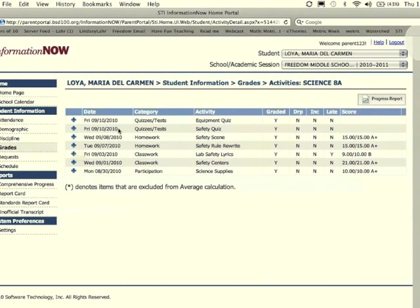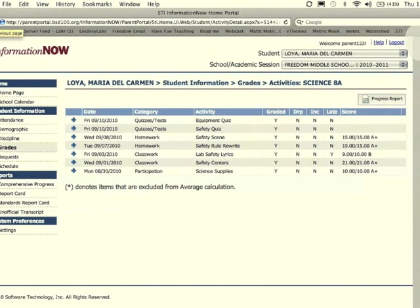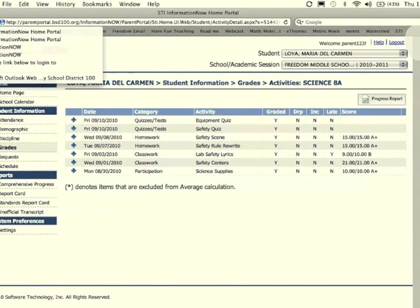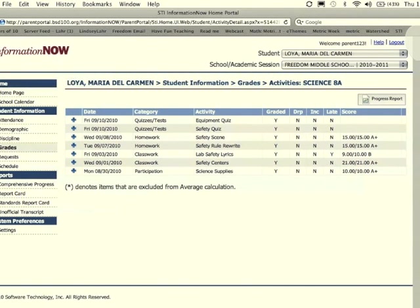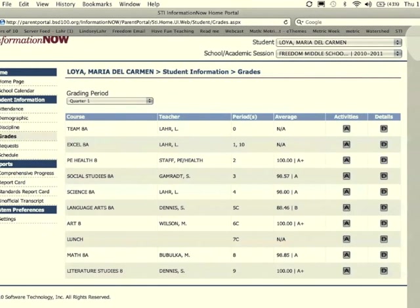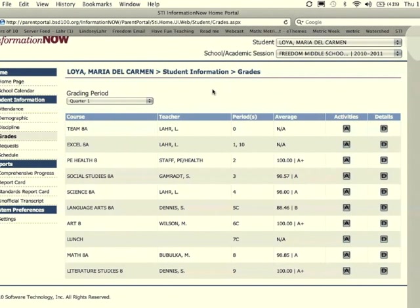If you want to look at grades for other classes, you simply need to click your browser's back button. This will bring you back to the main homepage so you can see your student's grades.